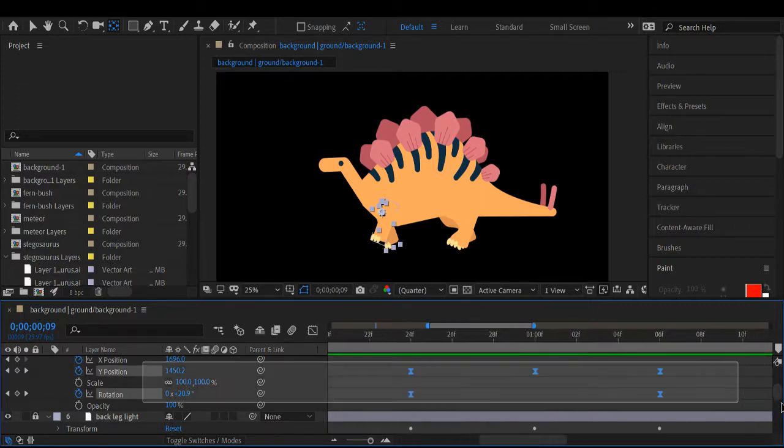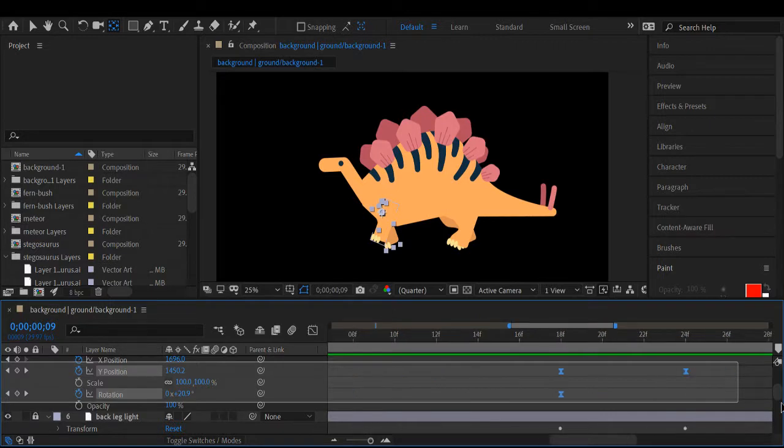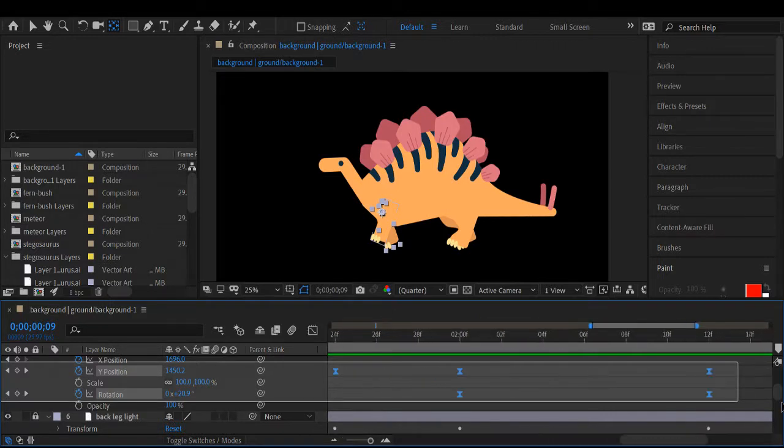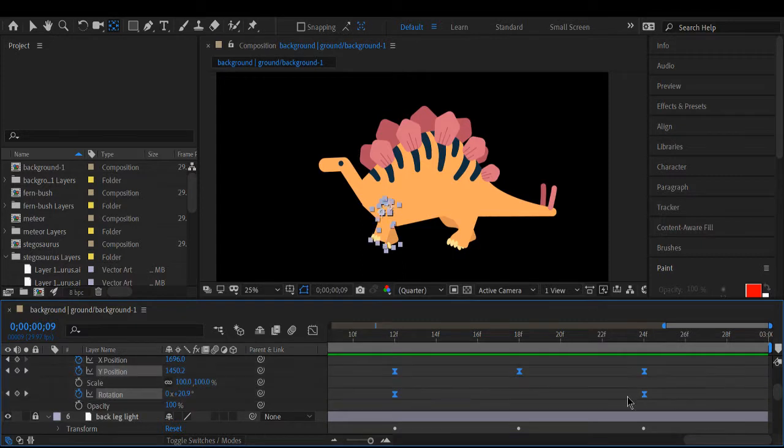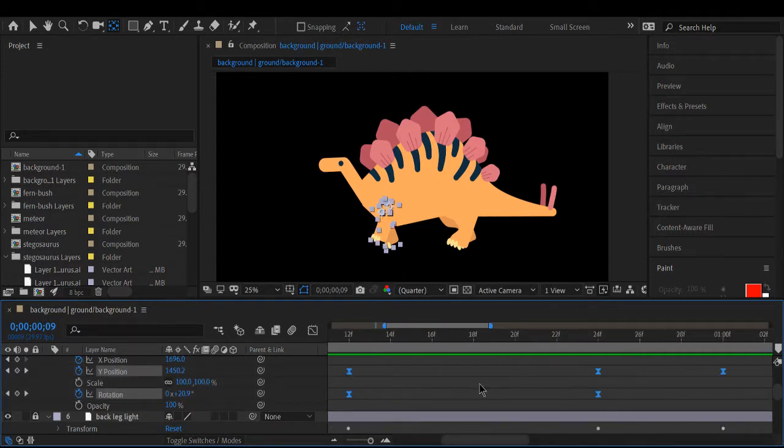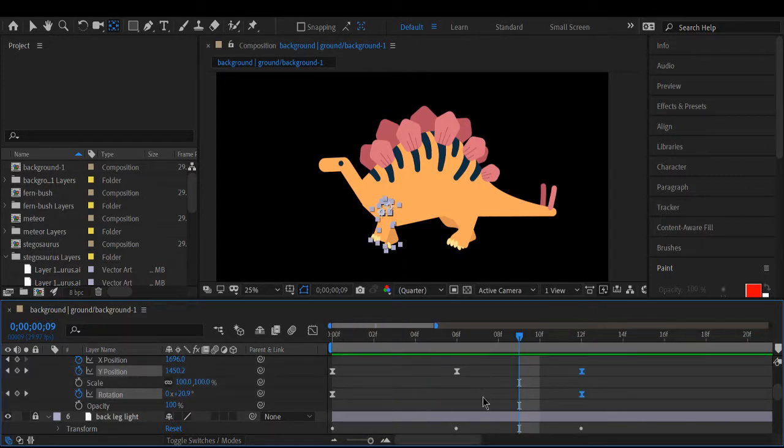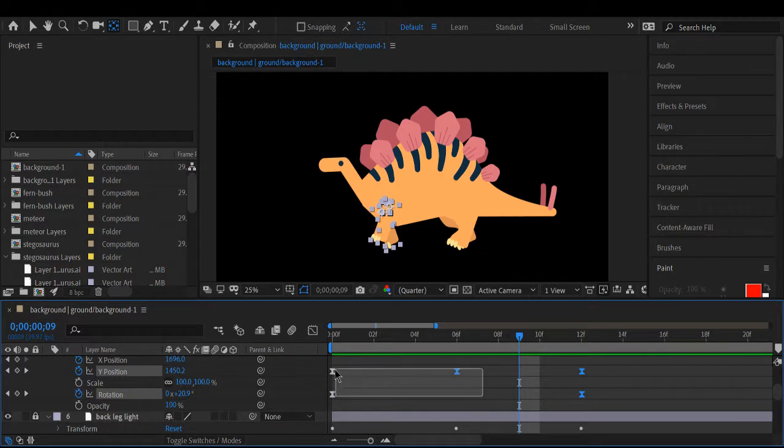So I'm going to take all the keyframes we just made and shift them over so that the stepping becomes staggered.